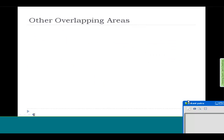Computer graphics is not a secluded or separate field in itself. It is definitely a big area, but it also shares many aspects with many different fields.